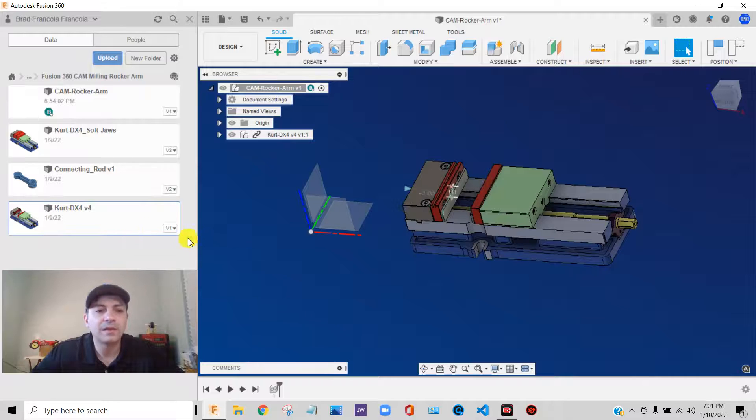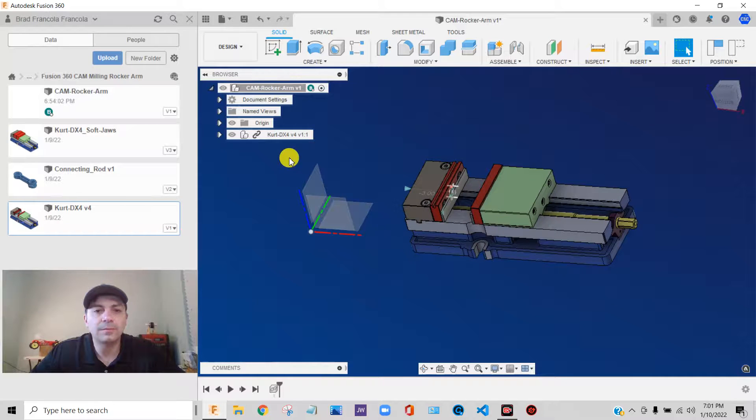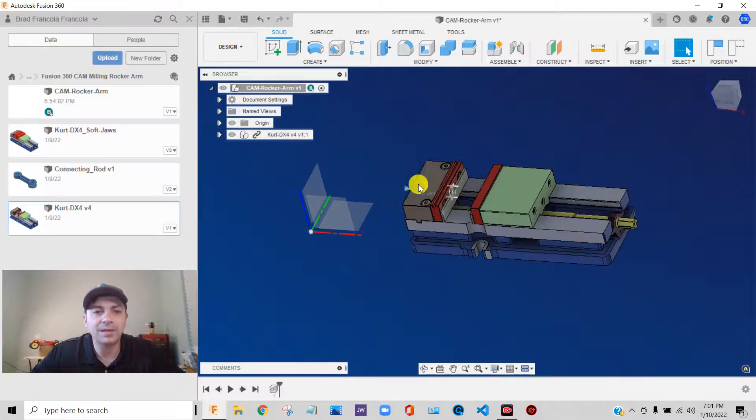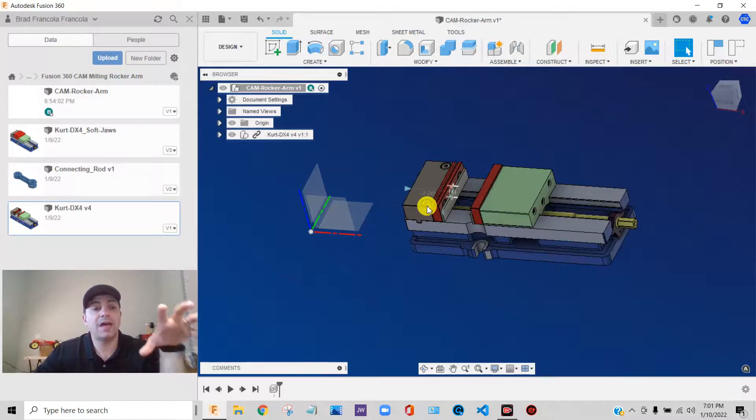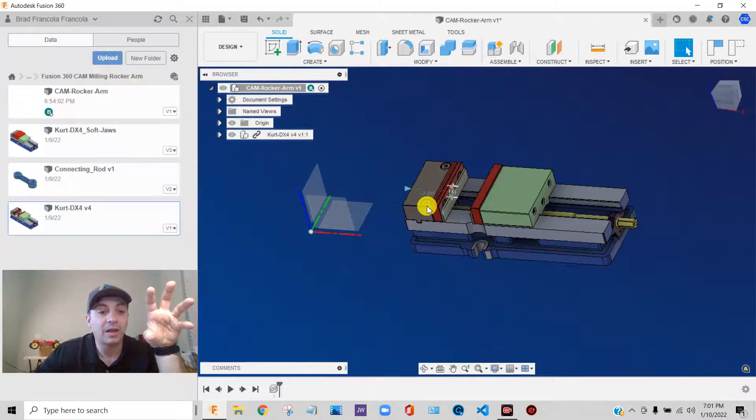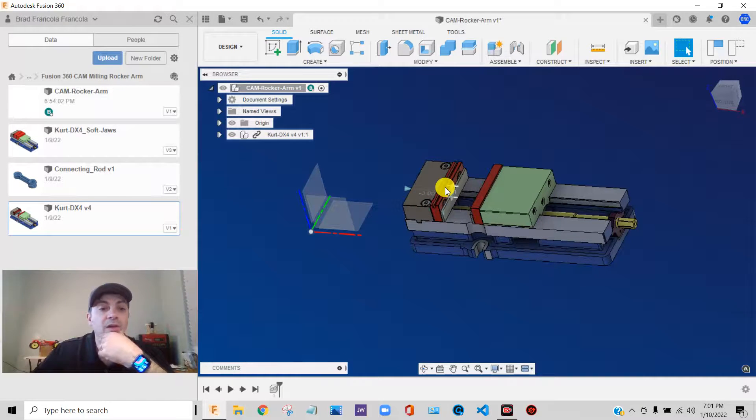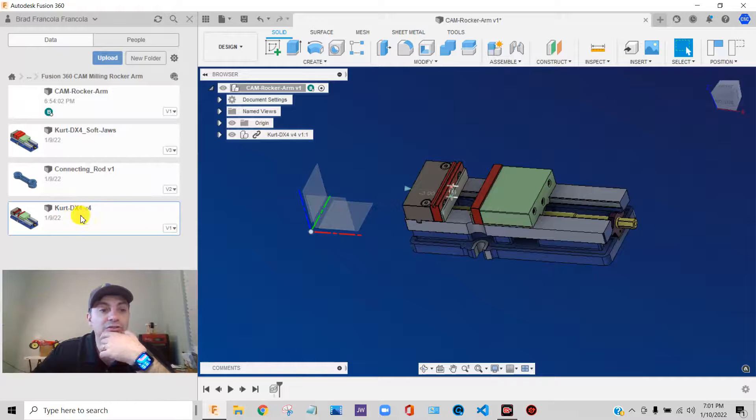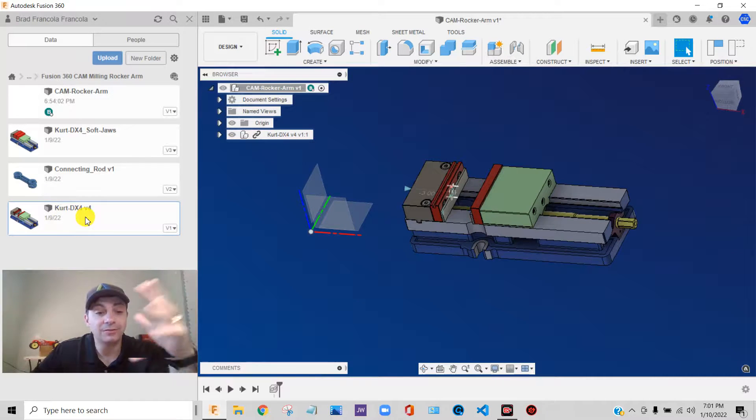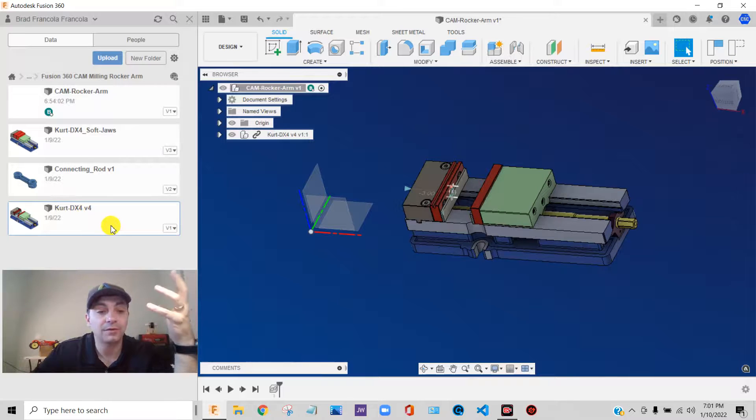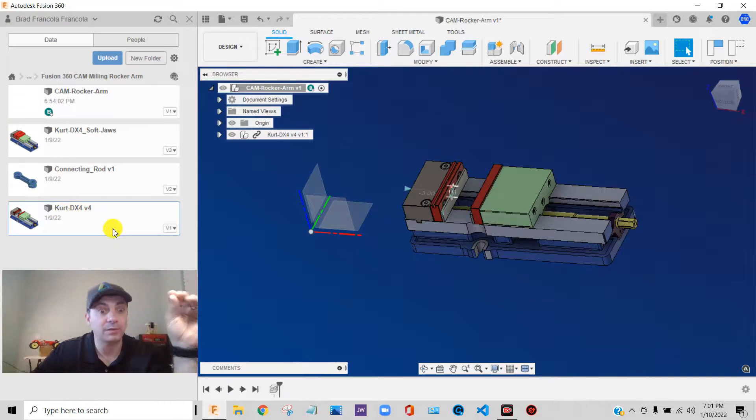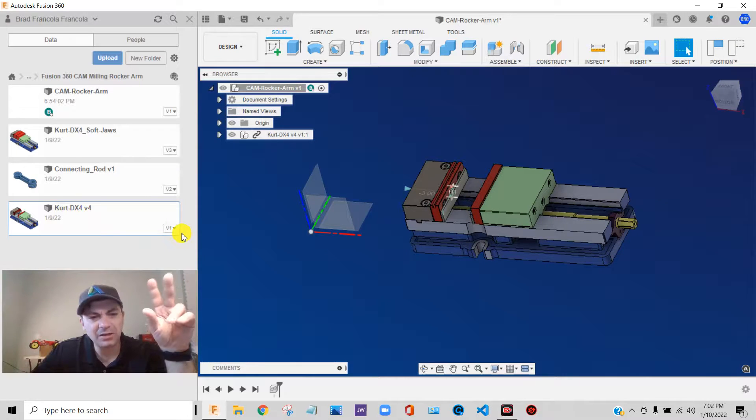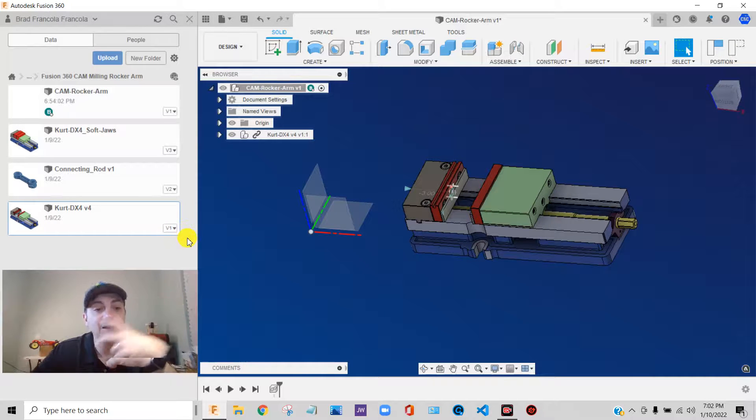So when you're working with linked bodies, what that means is I could have this one vise and I could have it in 10 different CAM files. If I change this original file, it would update in these 10 different CAM files. You know, when I would open that file up next time, I would see, it would tell me I need to regenerate. Depending on how you're working, that could be an advantage.